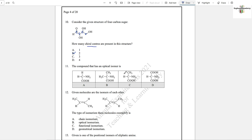Question number 11: The compound that has an optical isomer — for optical isomerism we need to see chiral centers. One molecule will be optically active because all four groups on that carbon are different. The others are not chiral centers because they have identical groups such as CH₃ and H repeated.